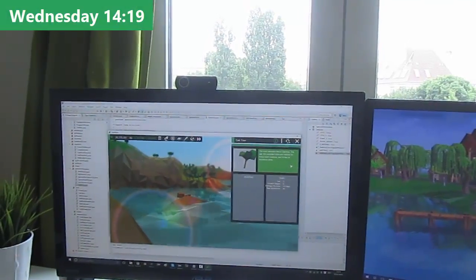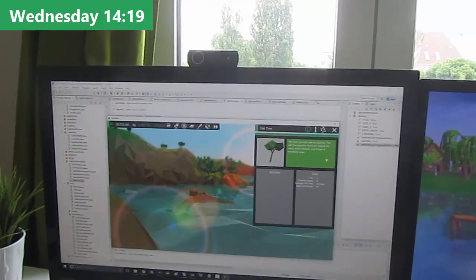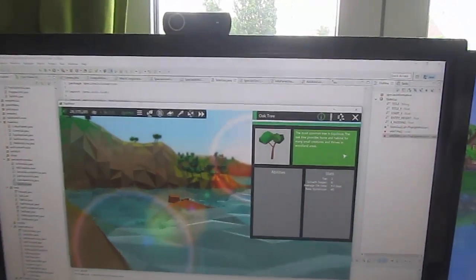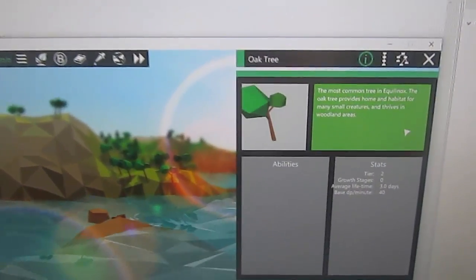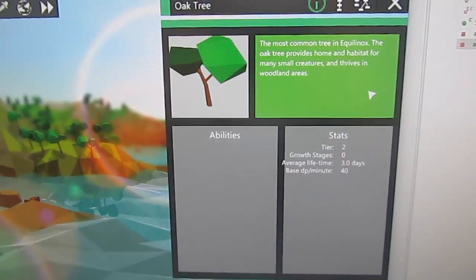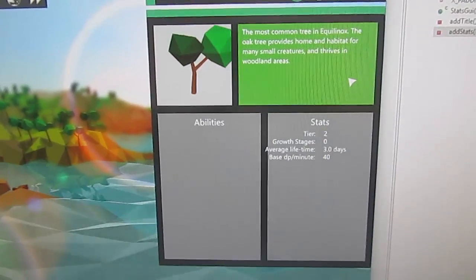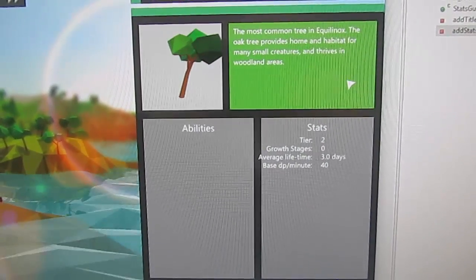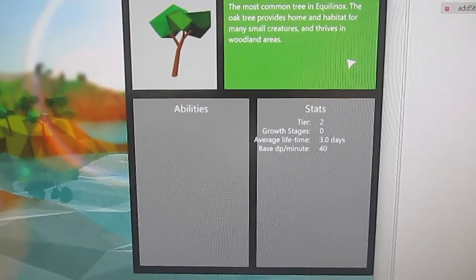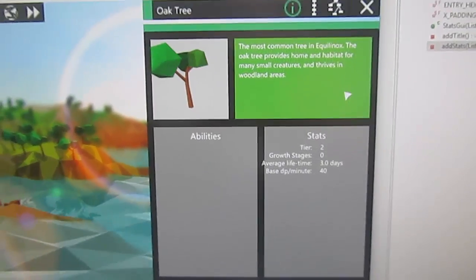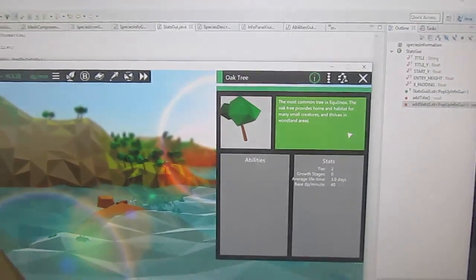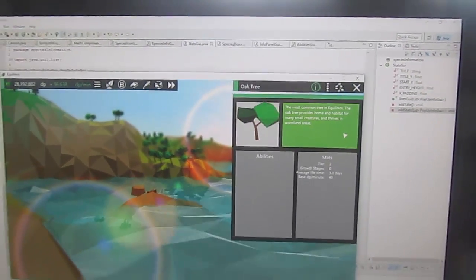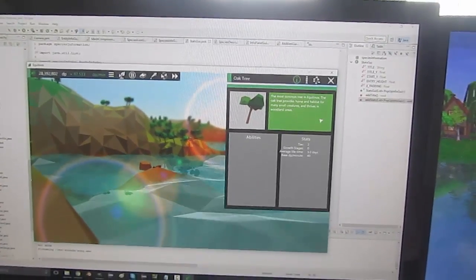Back to work after lunch now. The first thing that I'm working on this afternoon is the species information GUI. You can see that I've now split the bottom bit up into two sections, one for abilities and one for stats. The abilities is going to be things like what effect the species has on the environment, like increases the fertility and stuff like that. I'm now just working on the layout of these sections.